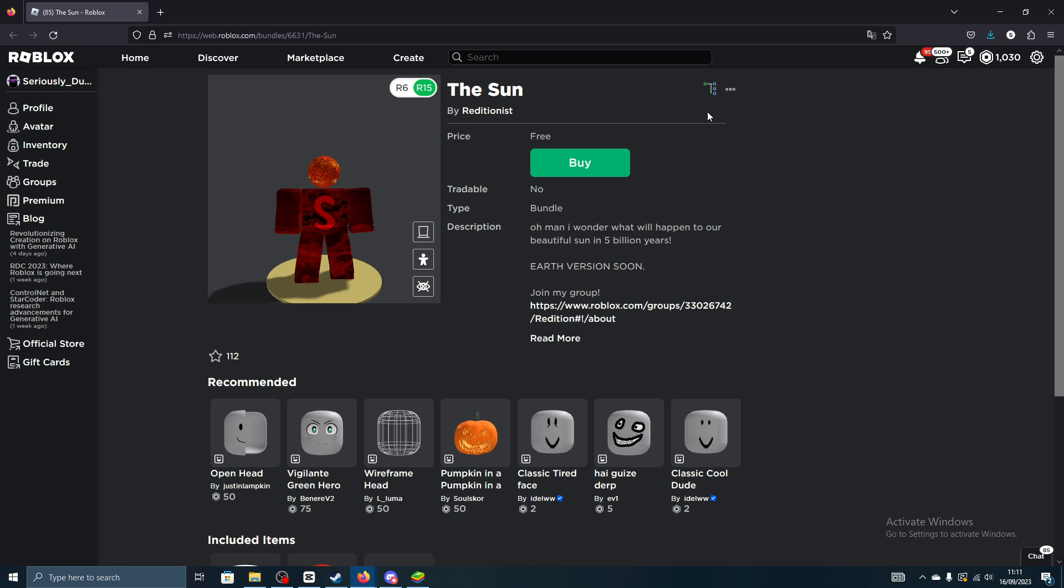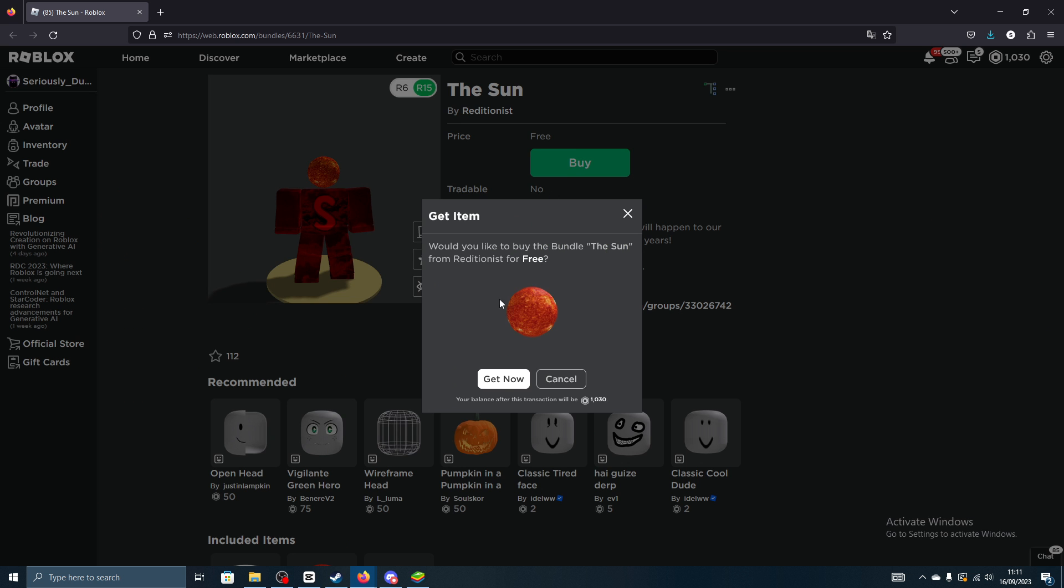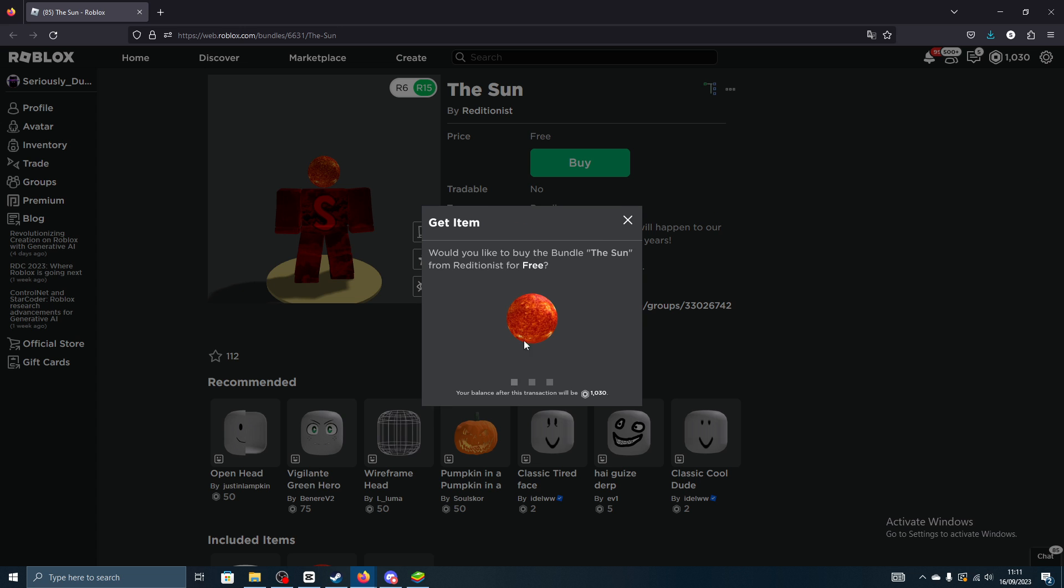In the catalog, as you can see, price free. I'll go ahead and try buy it now.